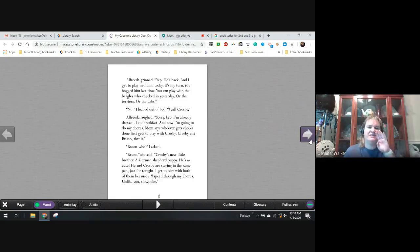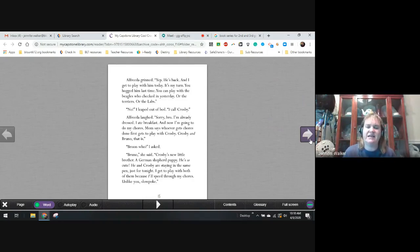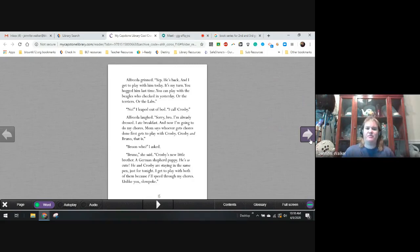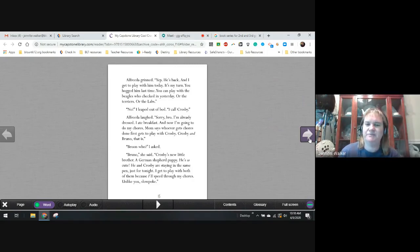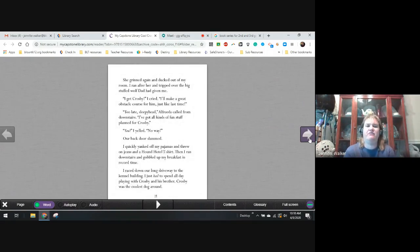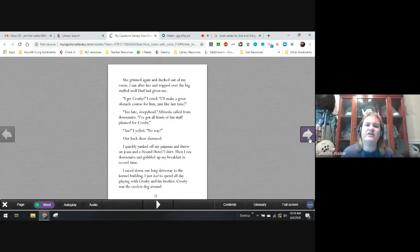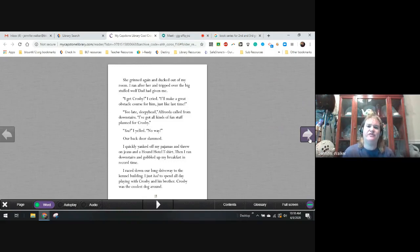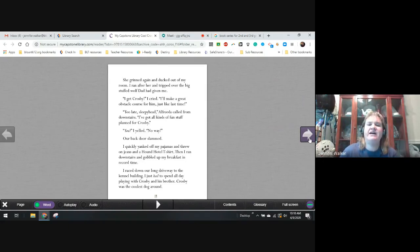Bruno who? Bruno, she said, Crosby's little new brother. A German shepherd puppy. He's so cute. He and Crosby are staying in the same pen just for tonight. I get to play with them both because I'll speed through my chores. Unlike you, slowpoke. She grinned again and ducked out of my room. I ran after her and tripped over a big stuffed wolf dad had given me. I get Crosby, I cried. I'll make a great obstacle for him just like last time.